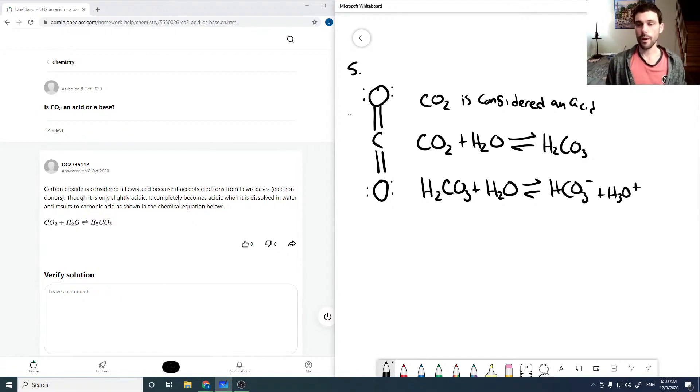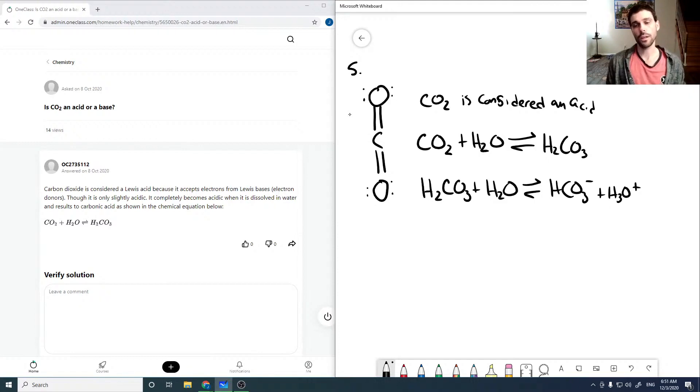And so if you bubble carbon dioxide in water, it will lower the pH, so you'll get an acidic pH.